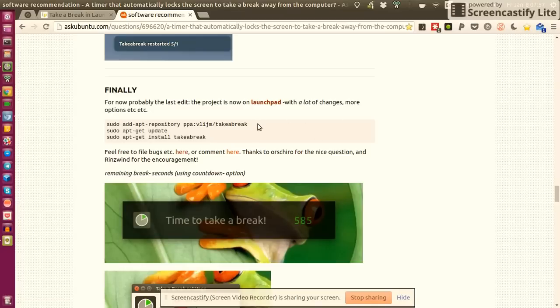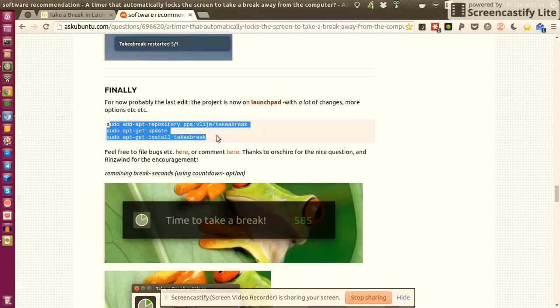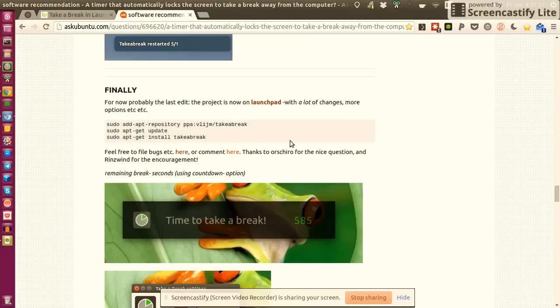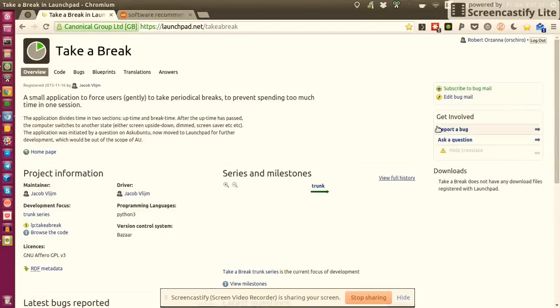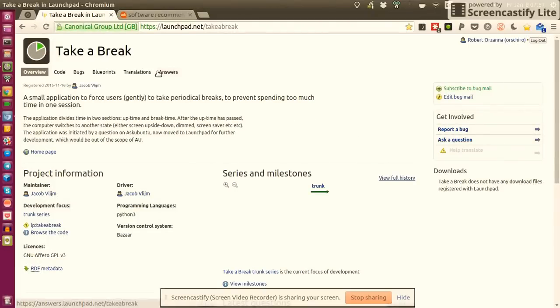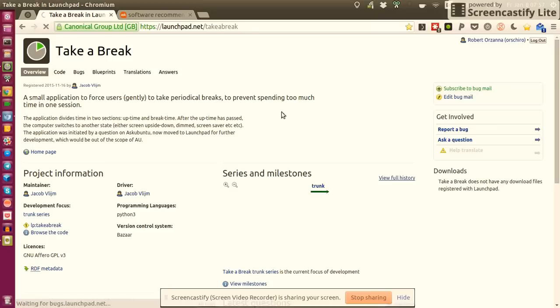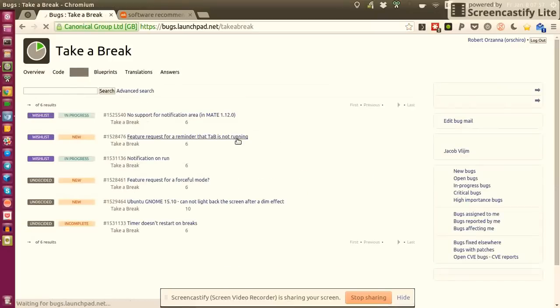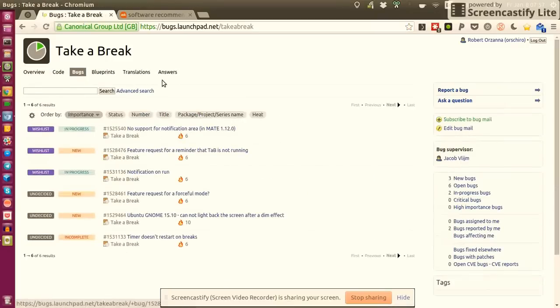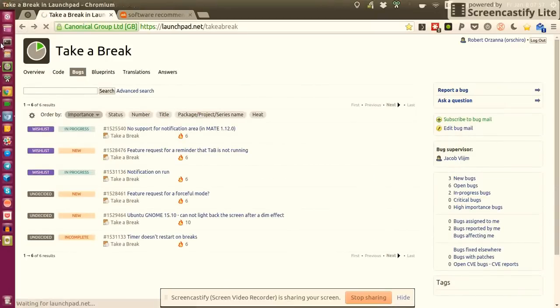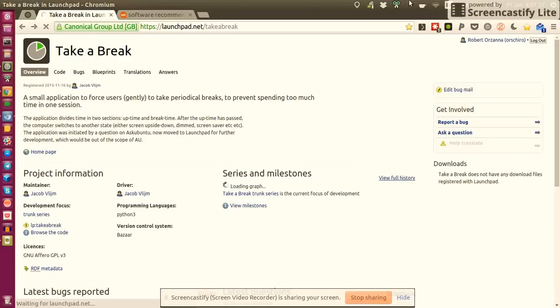It's hosted on Launchpad and you can easily add it to your distribution if you're an Ubuntu user. Just add the repository, update your local repositories and then install Take a Break. This is the Launchpad site. Jacob told me that he's really open to bug reports and feature requests.